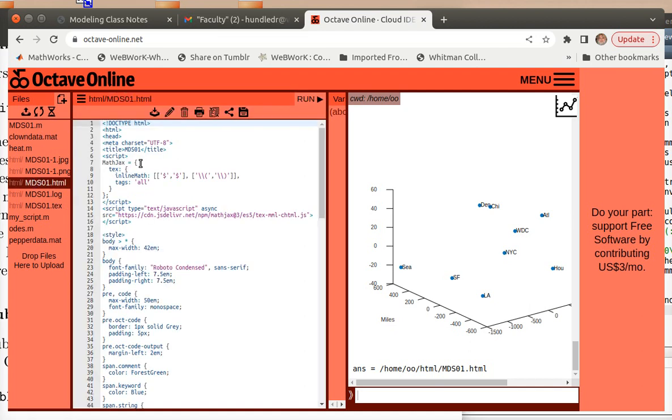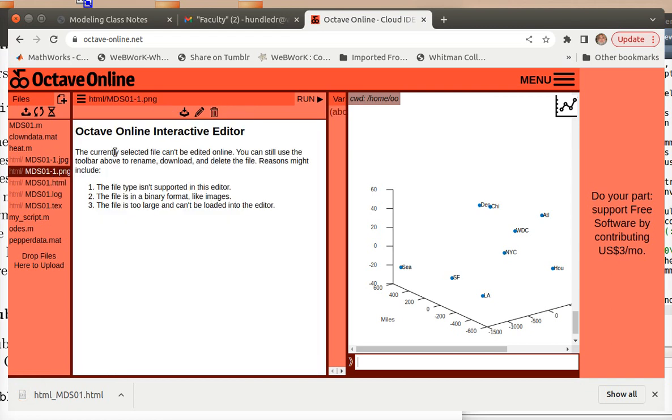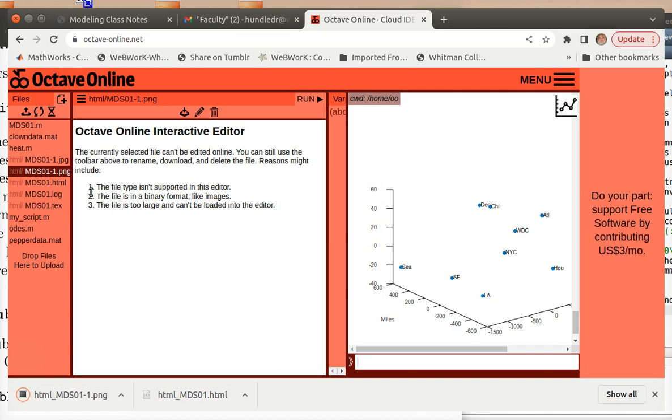So that's why this is kind of a pain. So you have to download your HTML file. Then you have to download your PNG file. And then you have to download your JPEG file.